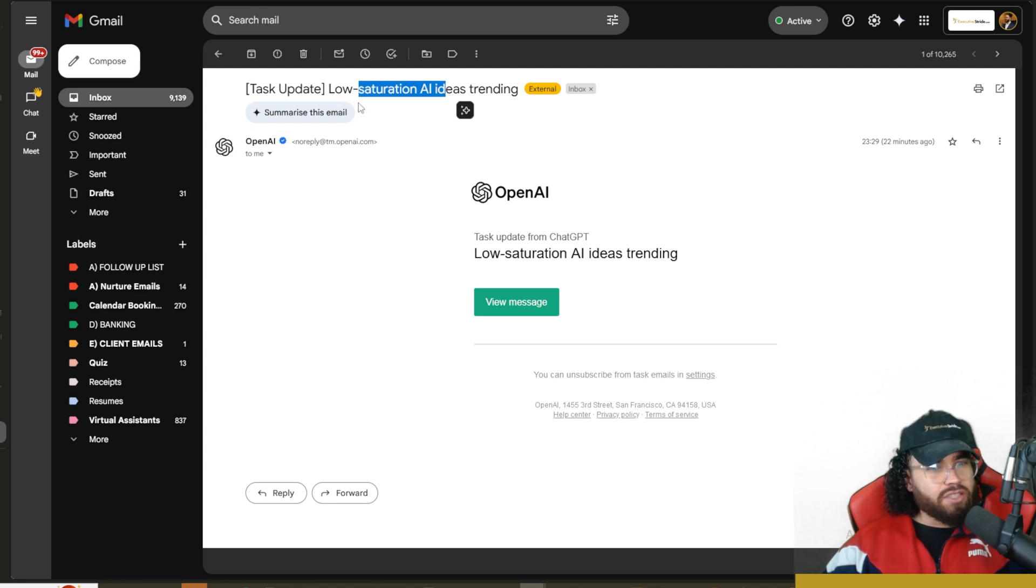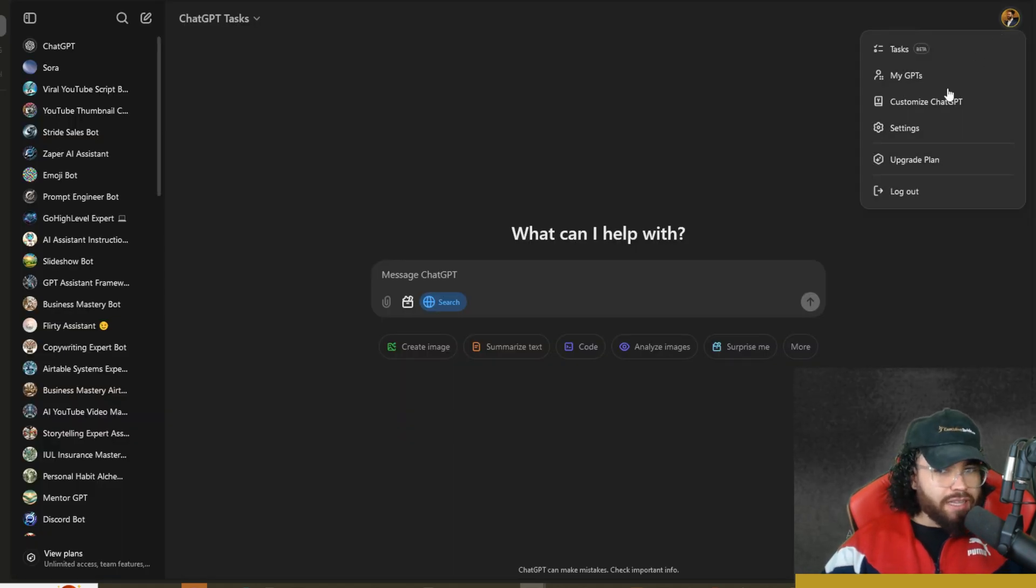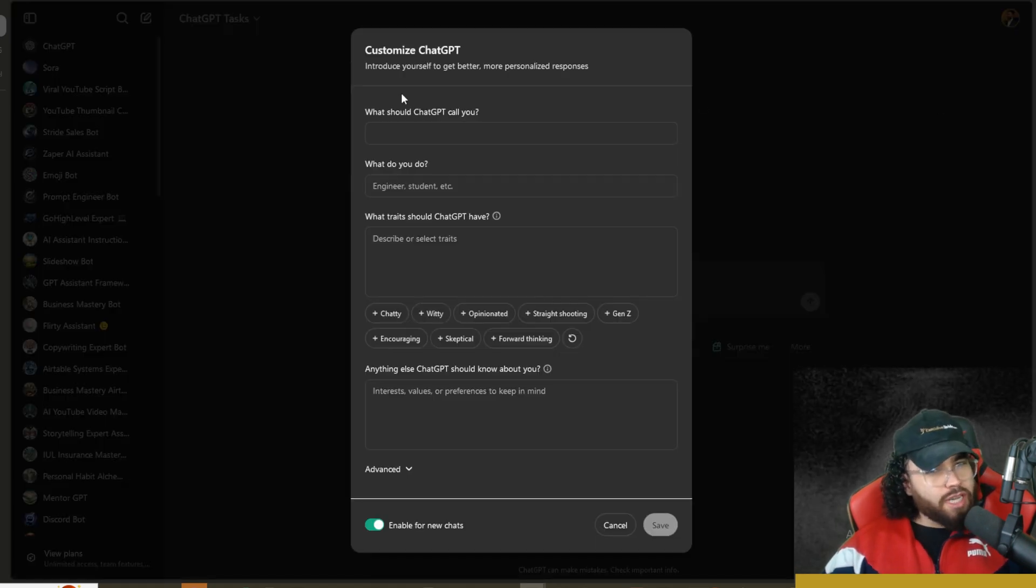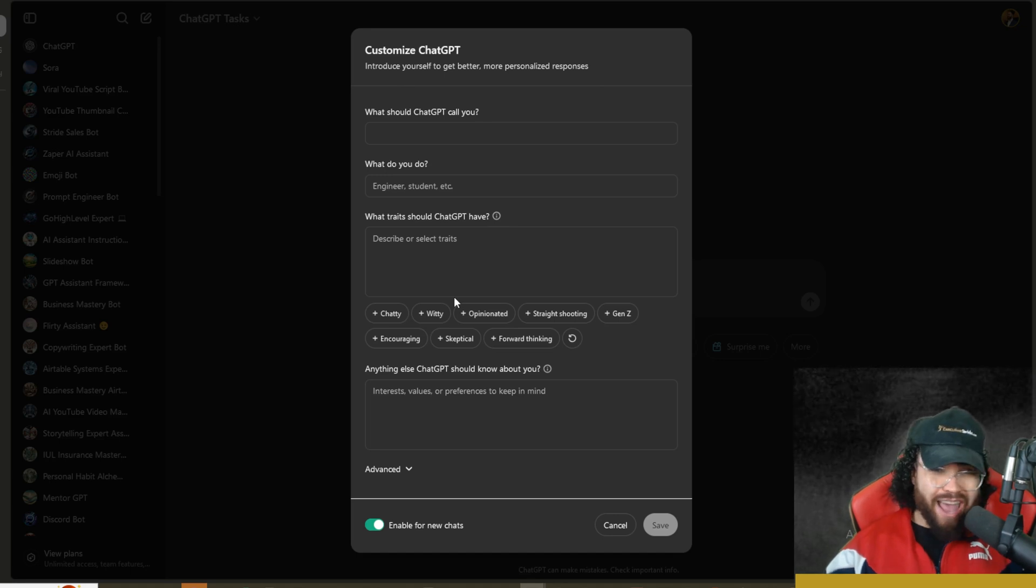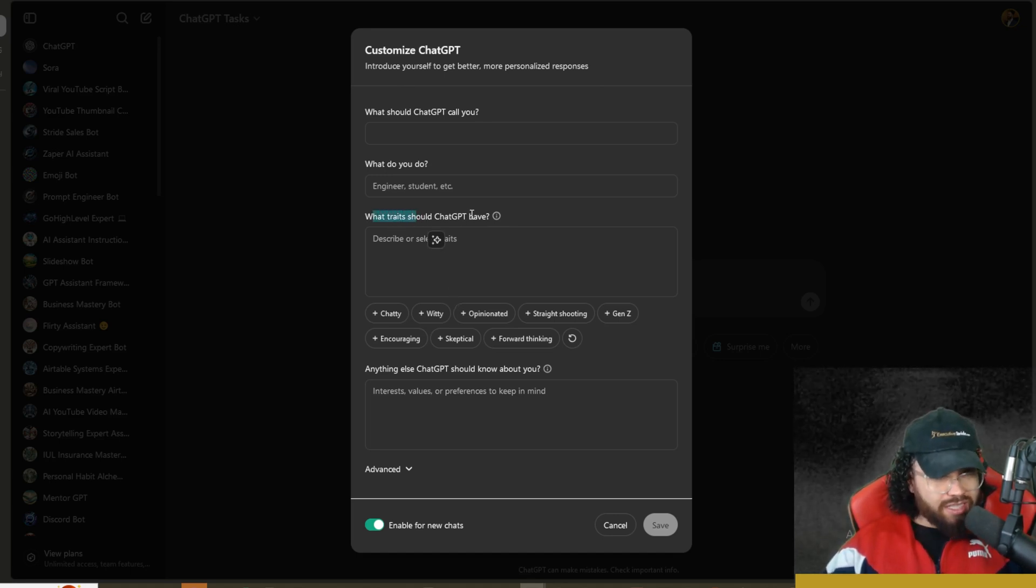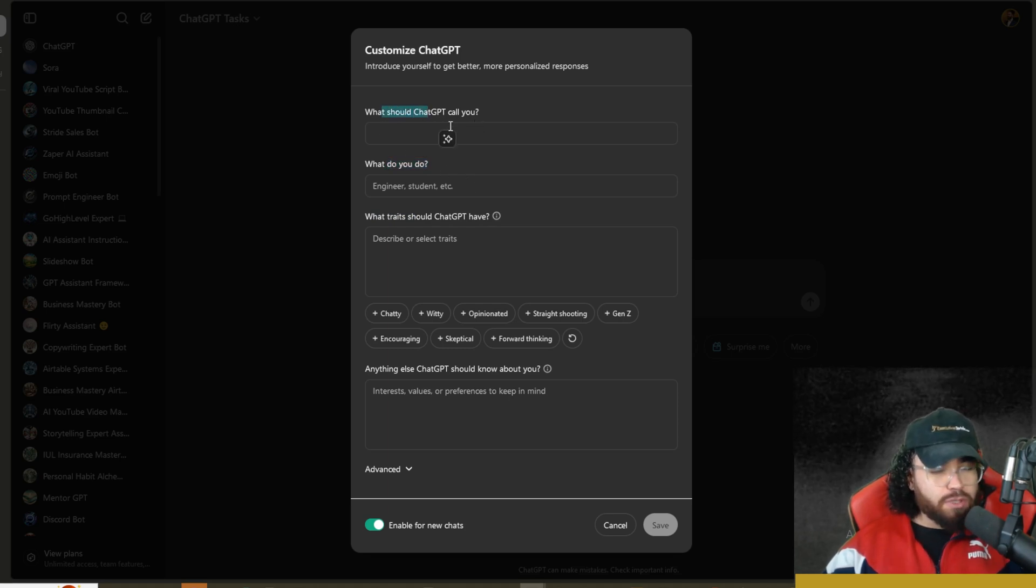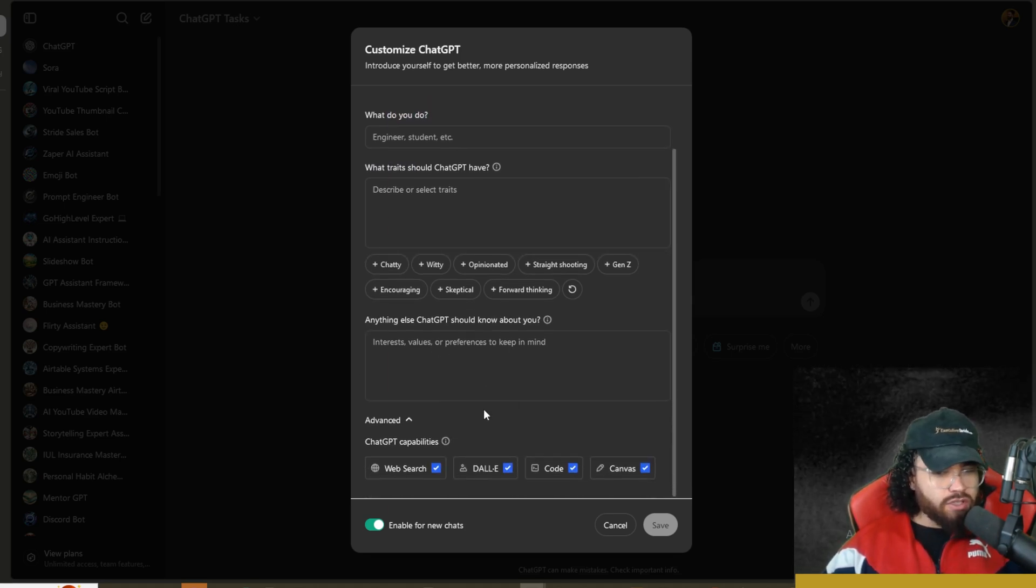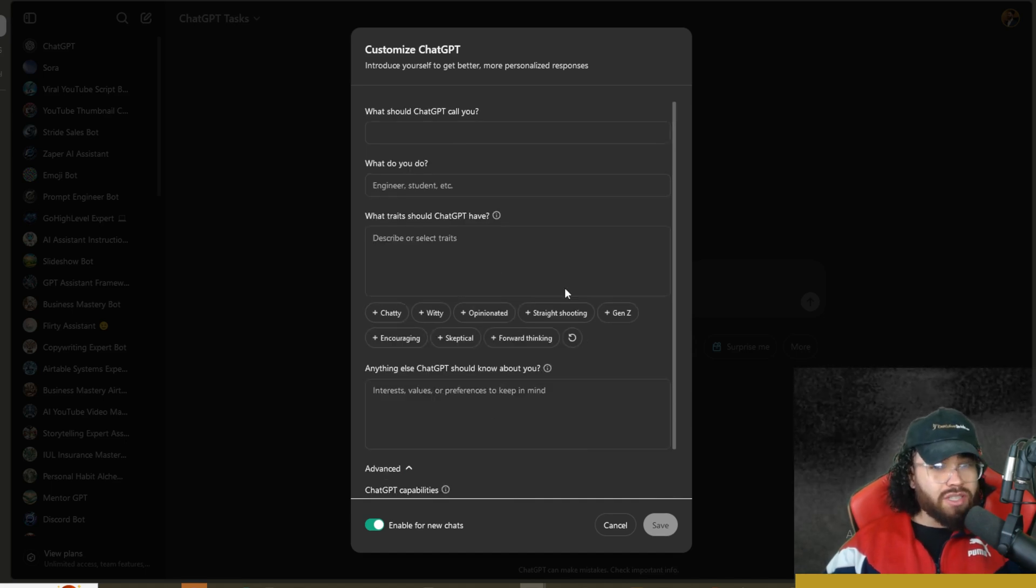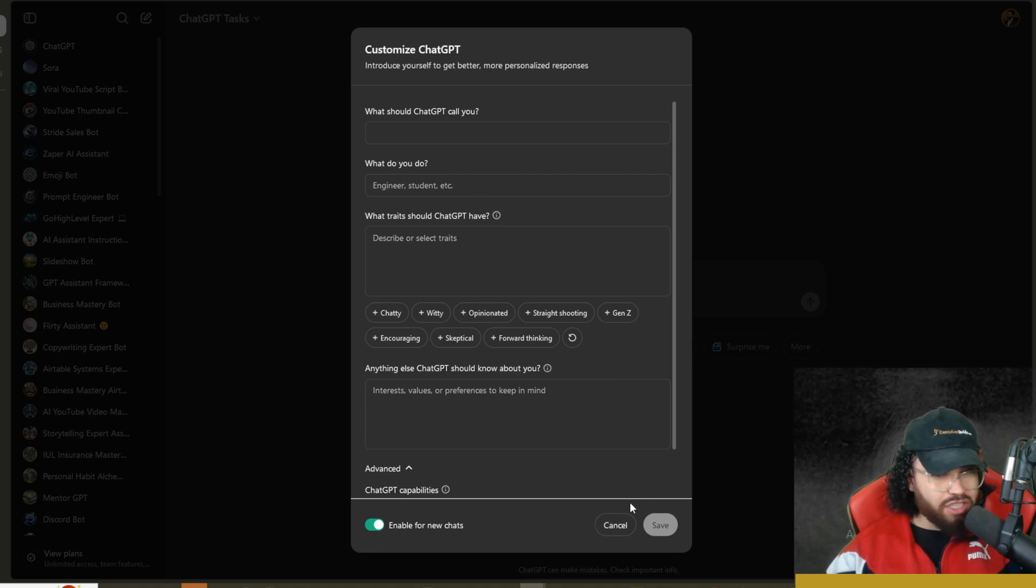If you go to customize ChatGPT, you can customize your ChatGPT experience here. This will be useful just any time you're using ChatGPT. You can describe the traits that ChatGPT should have, what you do, how ChatGPT should call you, and then anything else you wanted to know about it, what capabilities should it use. This is a good feature that I would definitely recommend you implement.